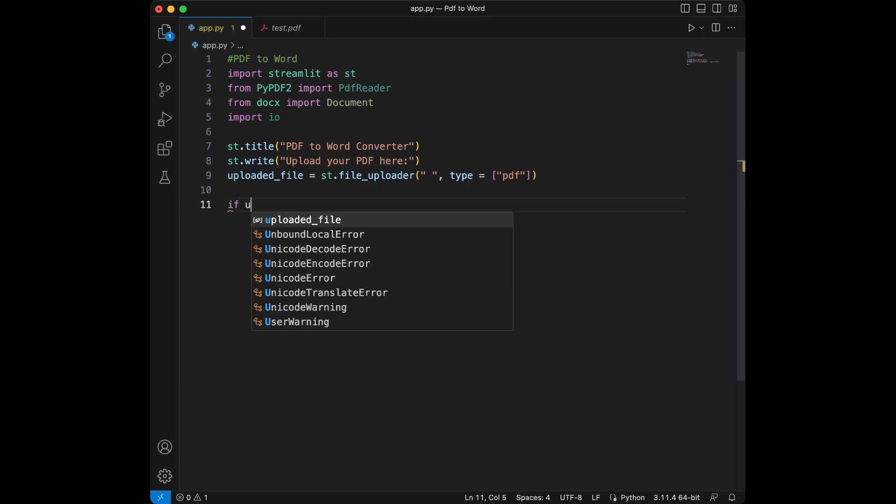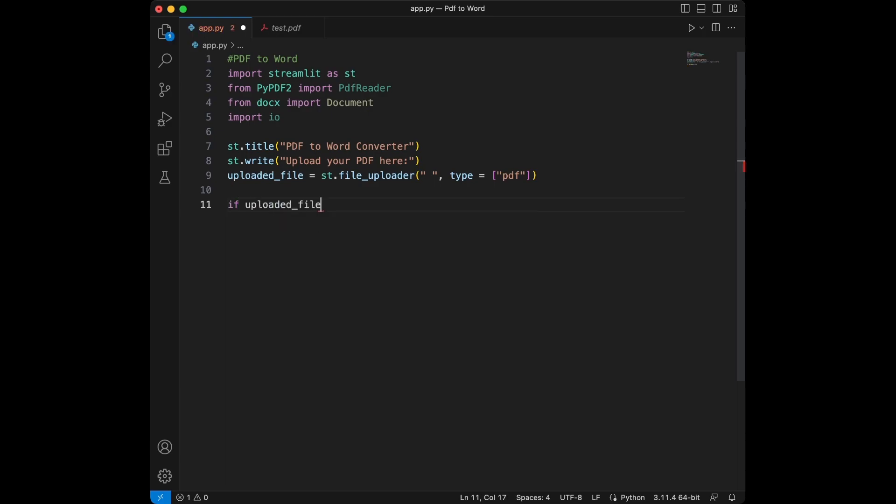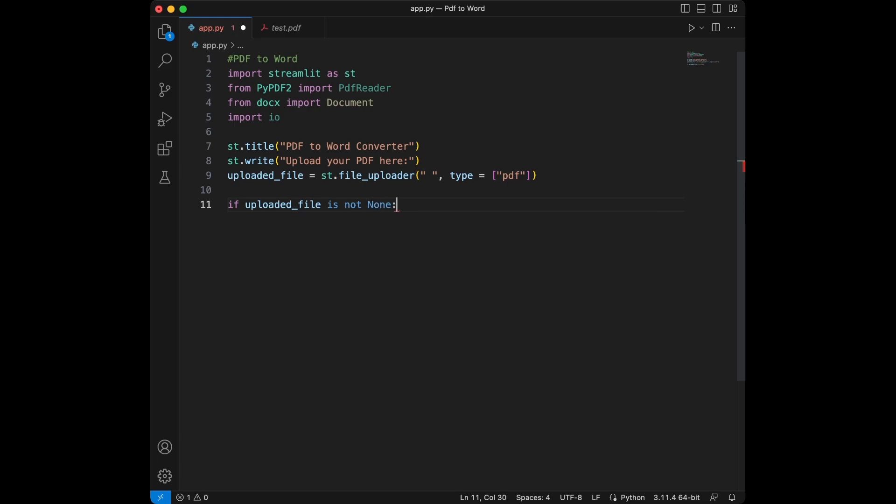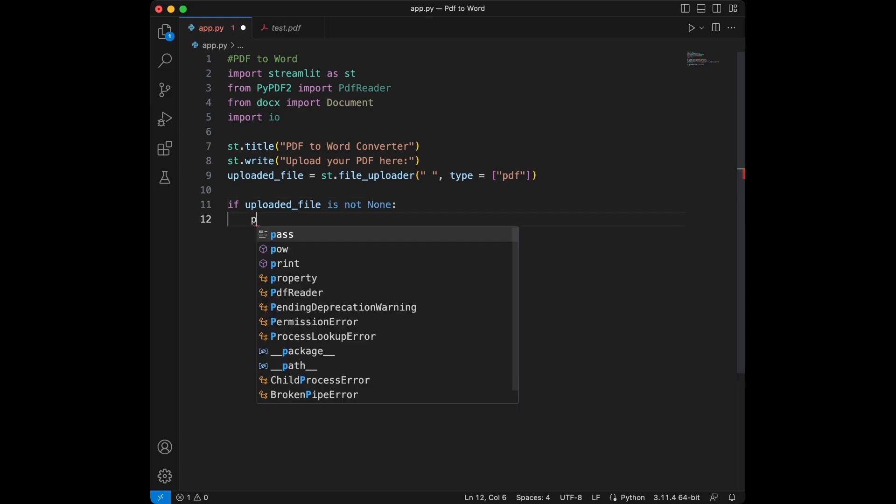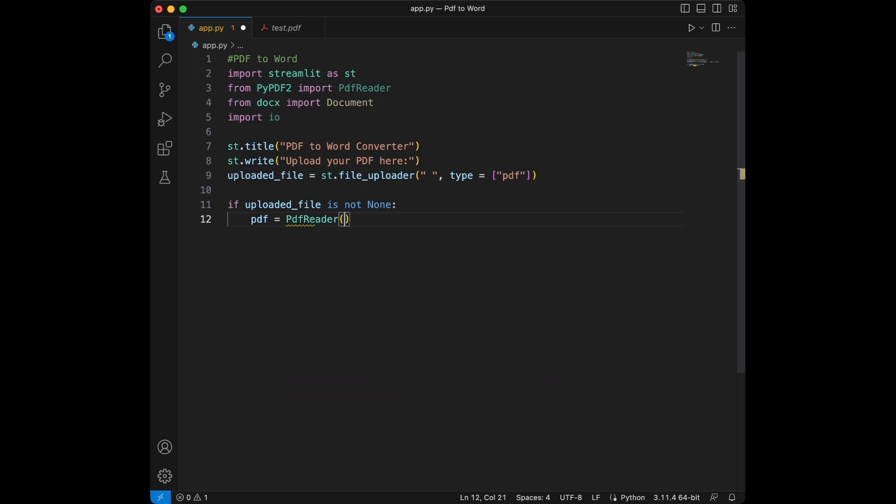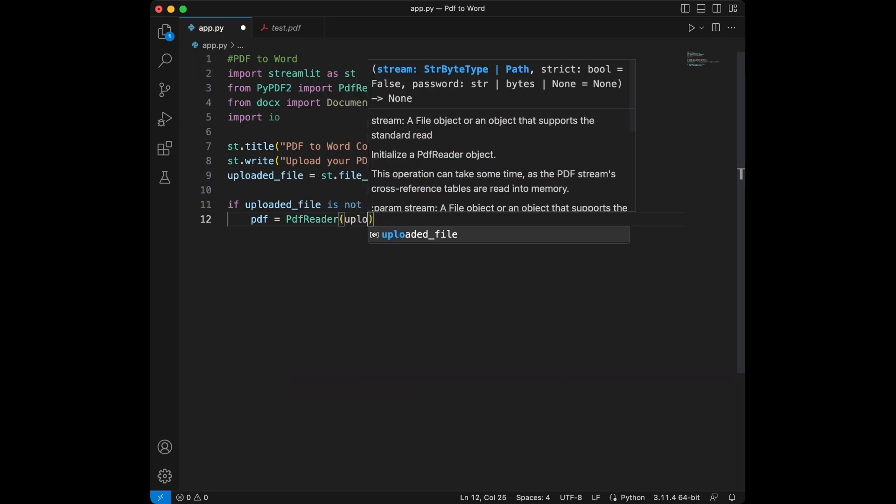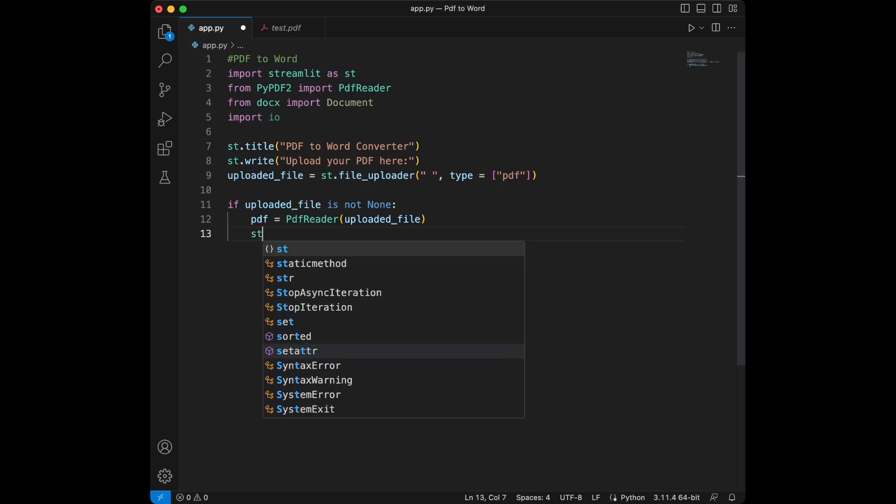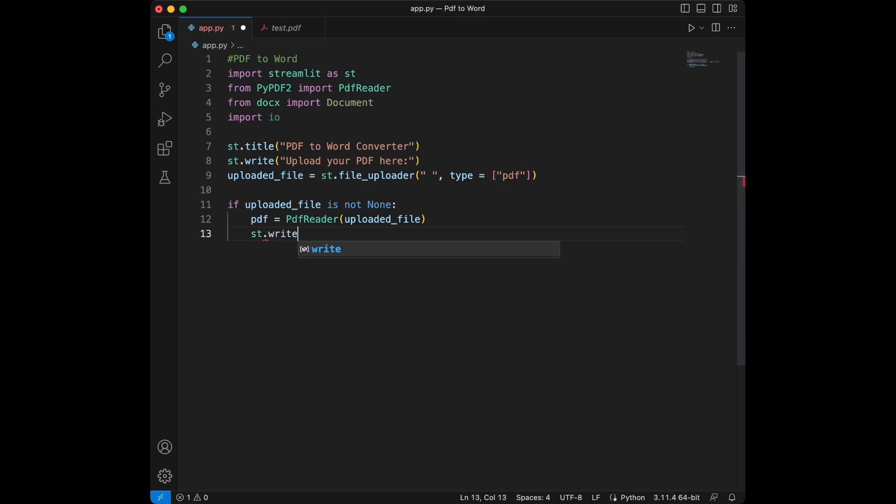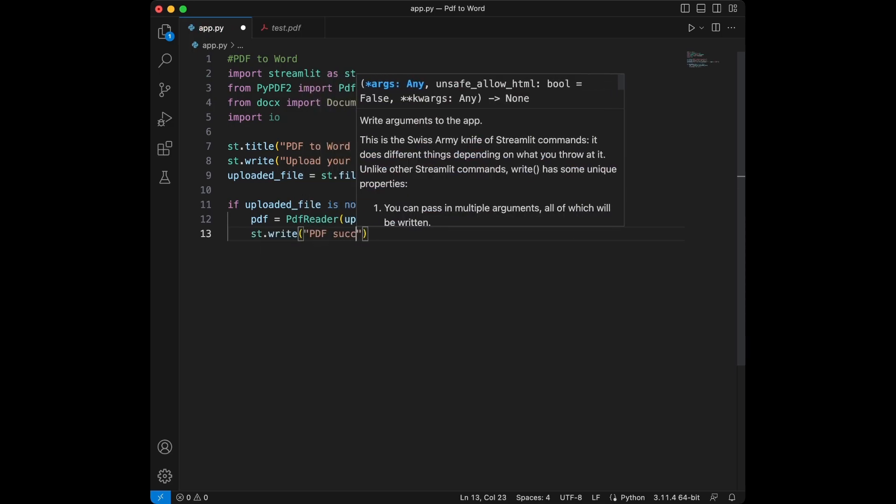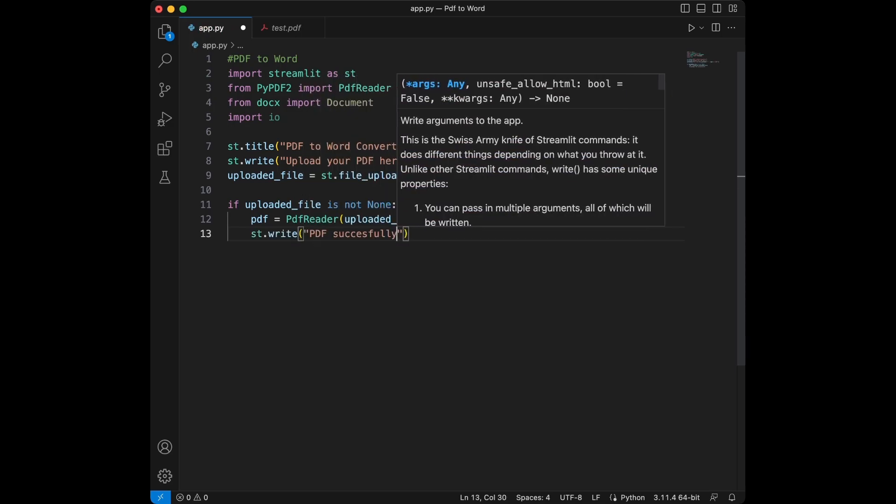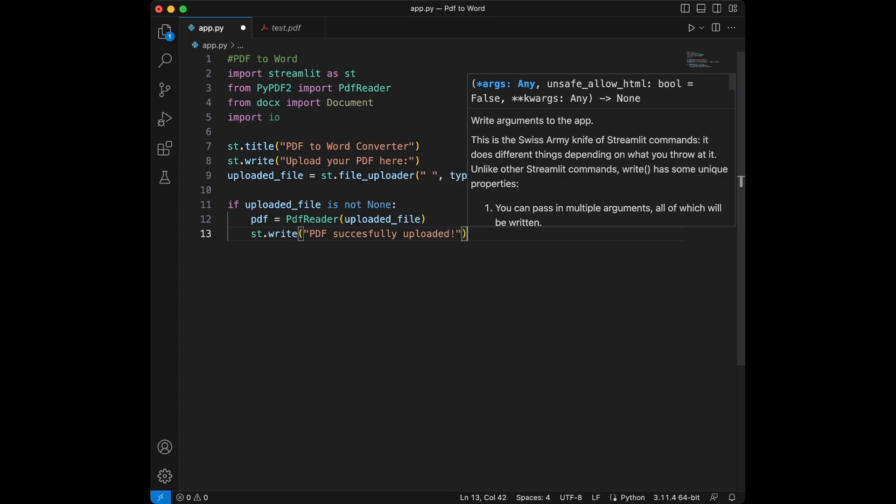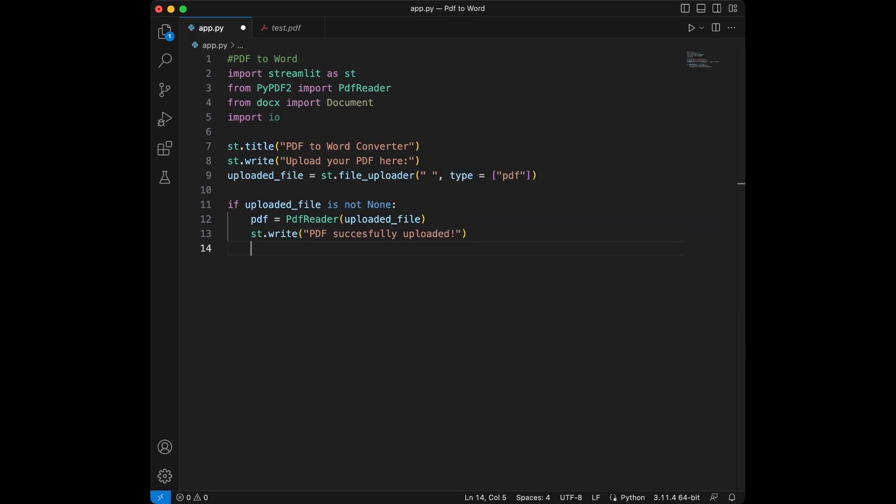So we are going to set a condition here. We will say if uploaded file is not none. This means the file is uploaded. PDF is going to be equal to the PDF reader uploaded file and we will say streamlit.write PDF successfully uploaded.